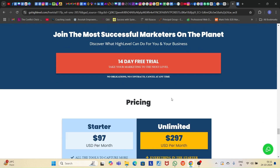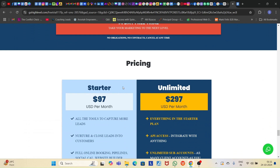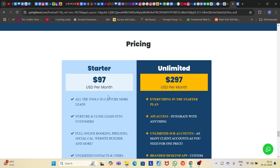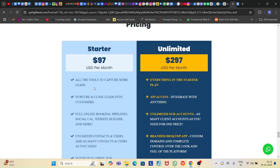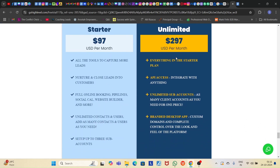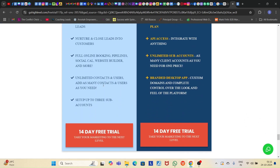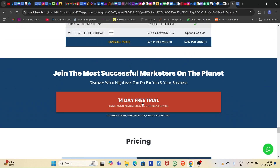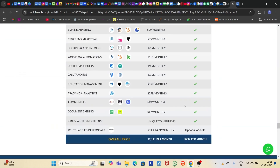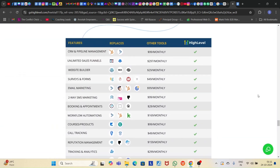Most people want to use this powerful tool, GHL, but might not have that much money initially for the $97 a month or $297 a month subscription. So no worries — I have a solution for you on how you can use a GHL account for just $25.